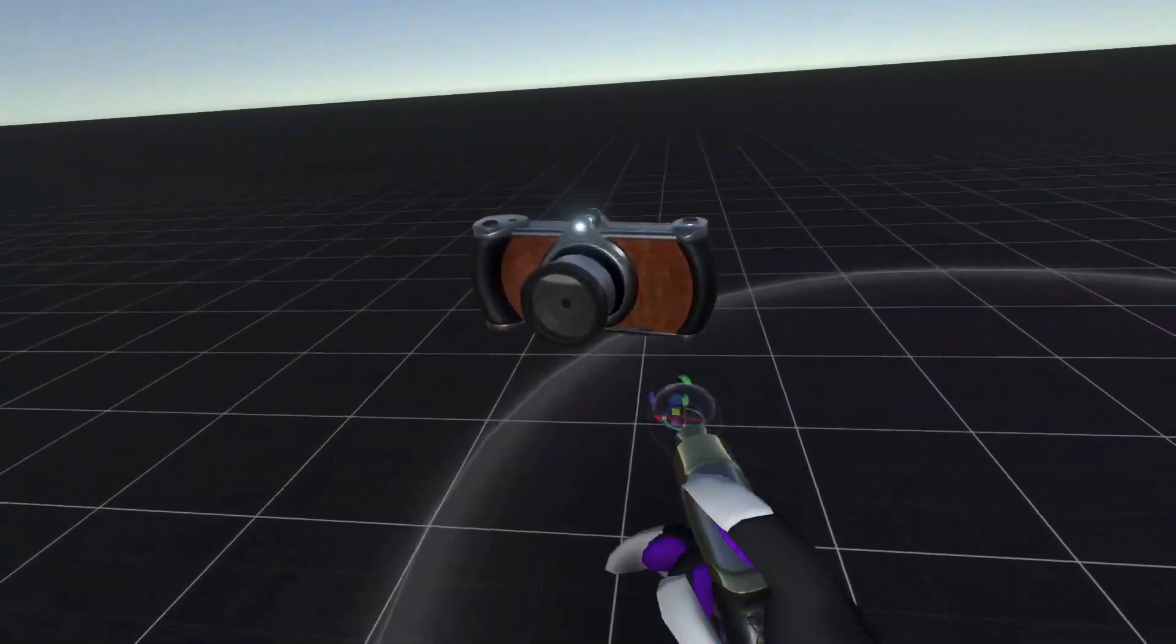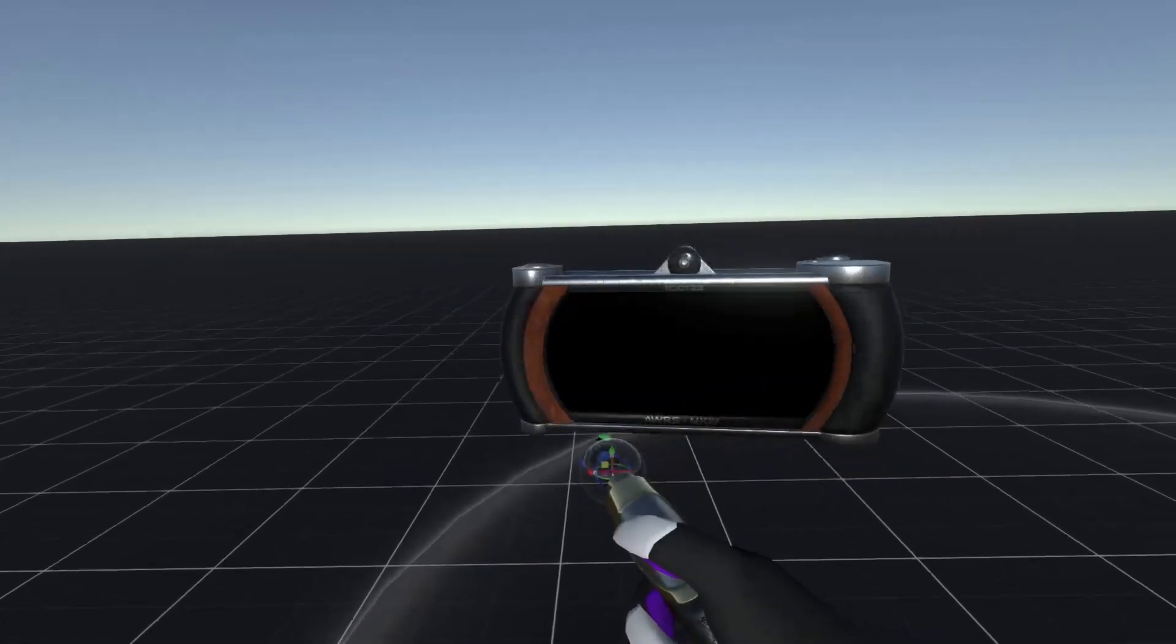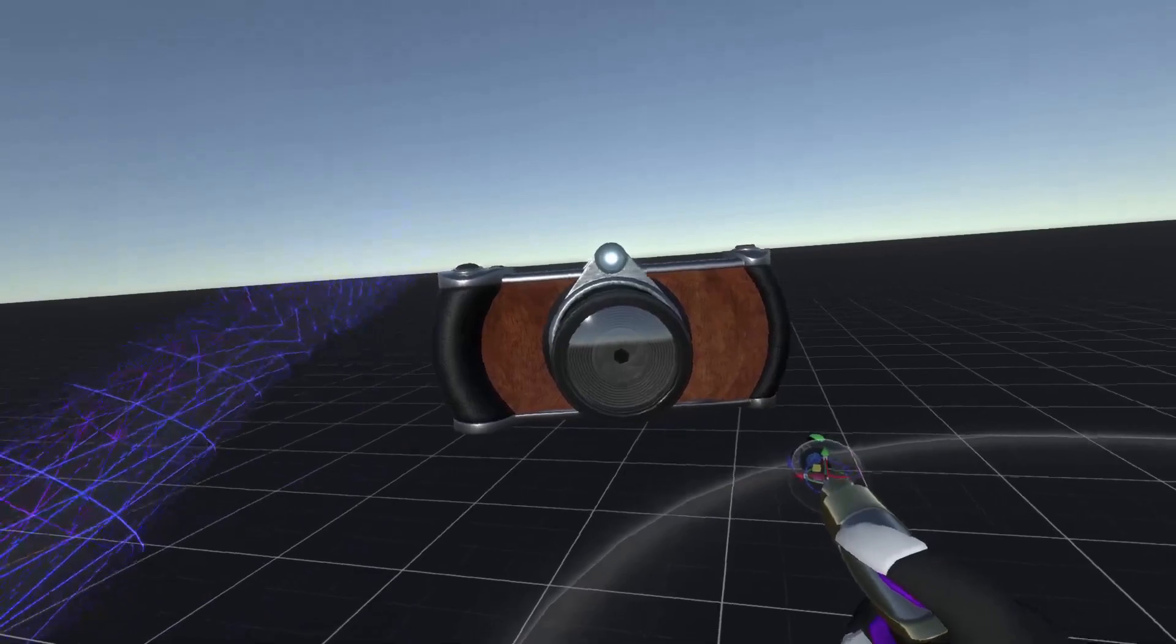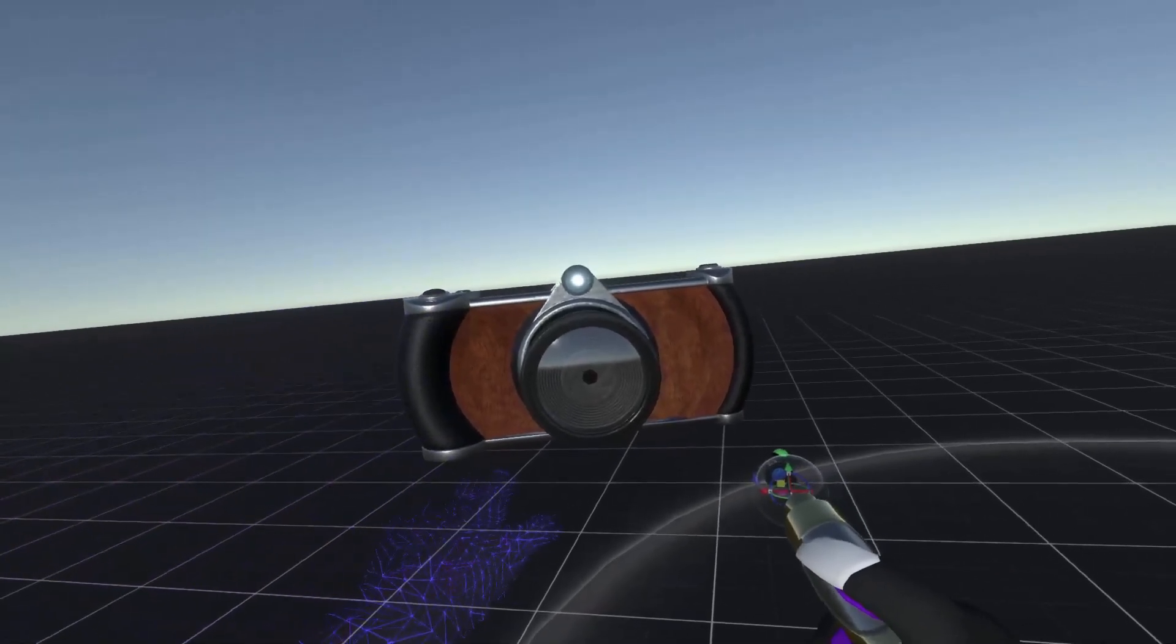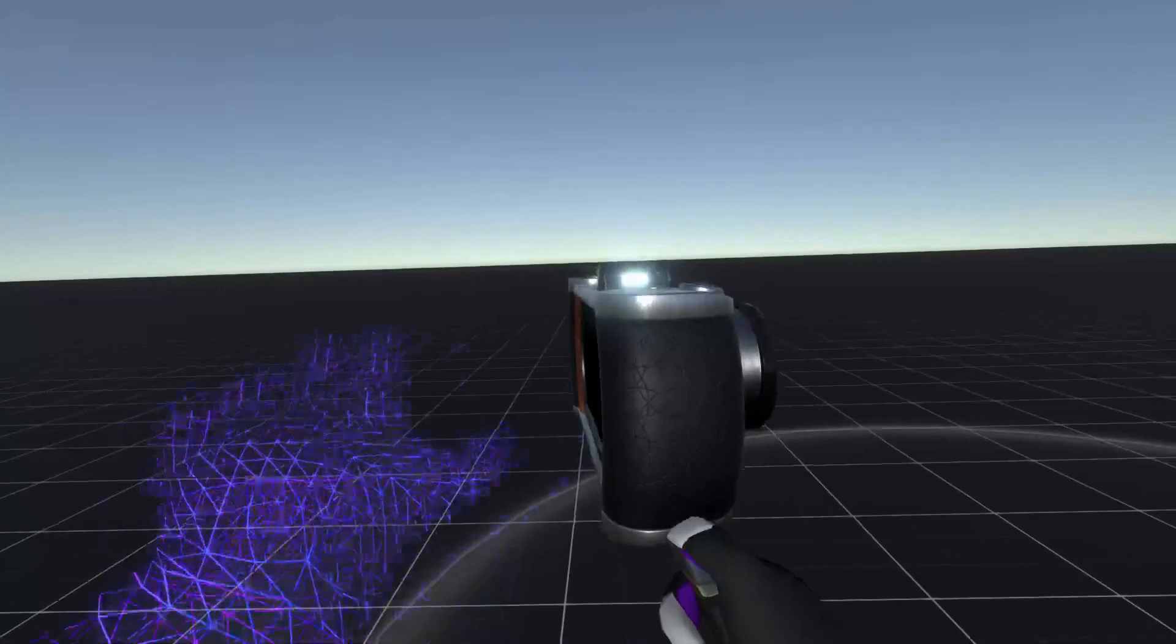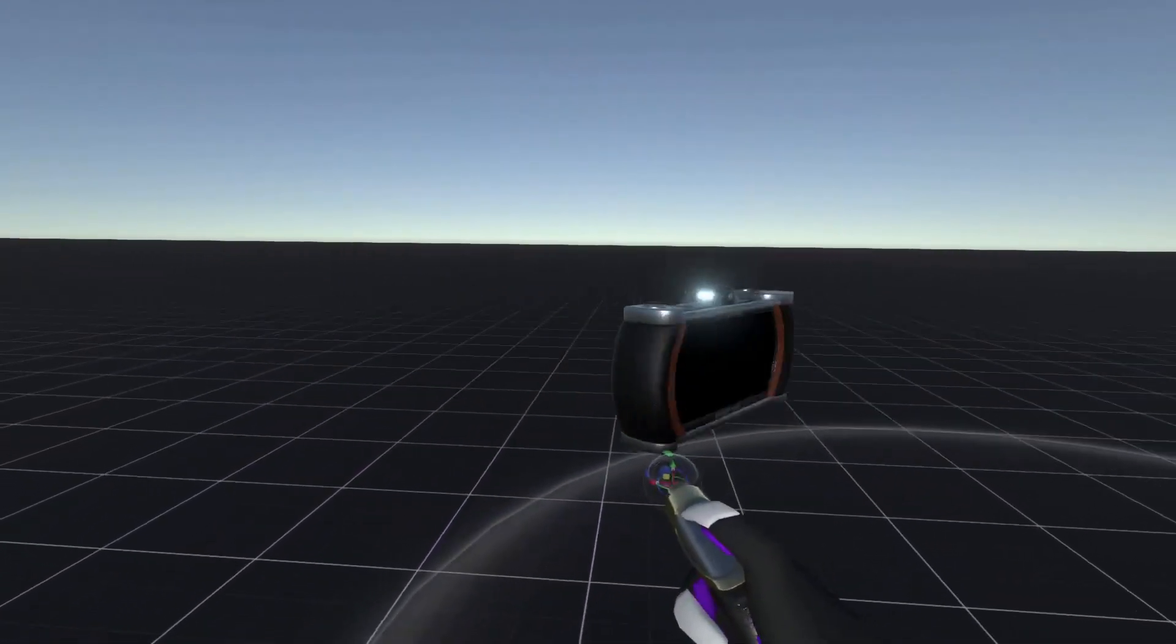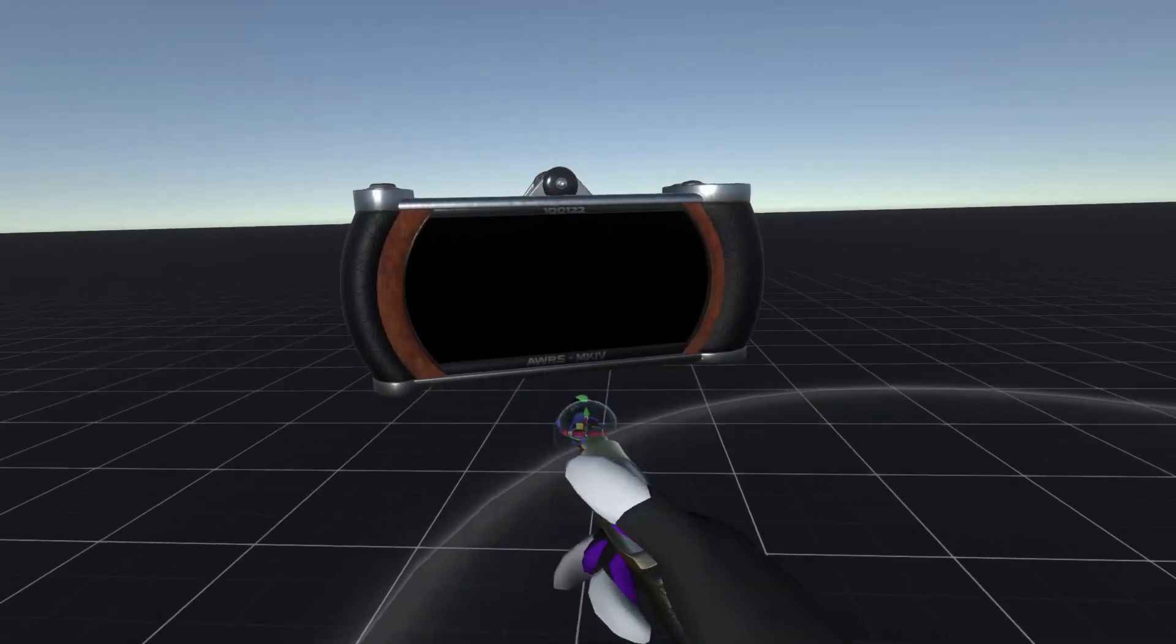So first, here we have the object we want to flip. It's a regular camera. As you can see, we have an object that is entirely asymmetrical. Top and bottom are different, back and front are different. Everything about this is different on the other side.